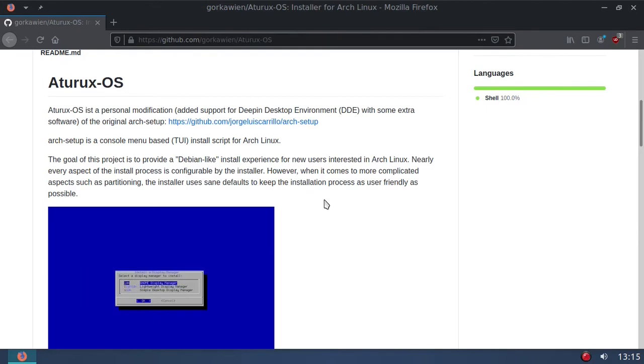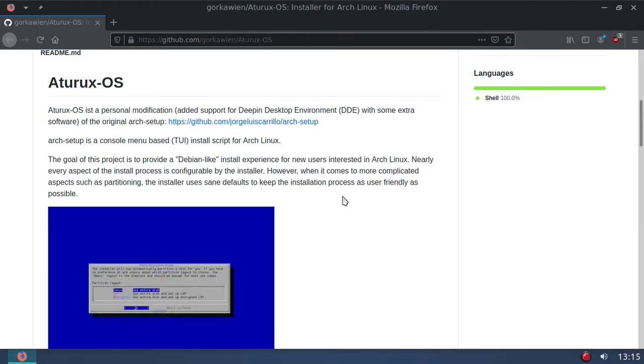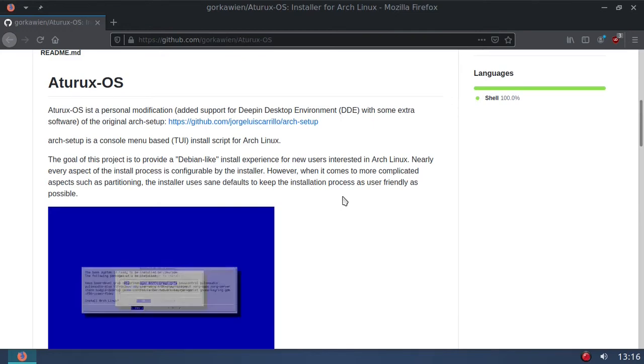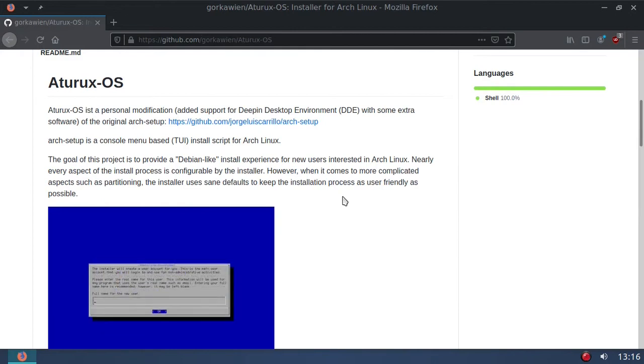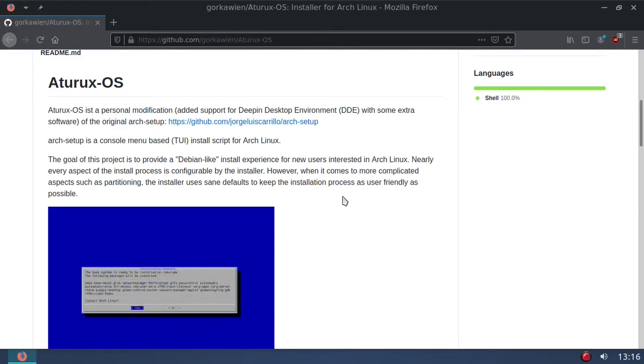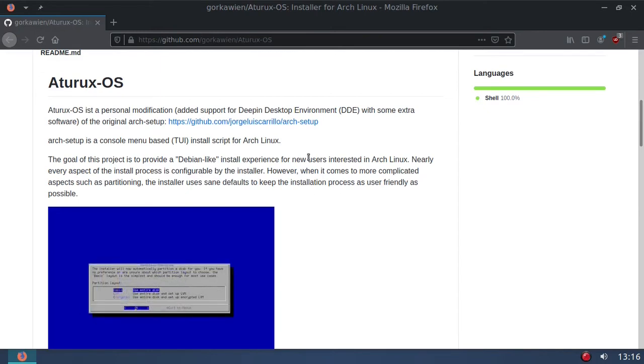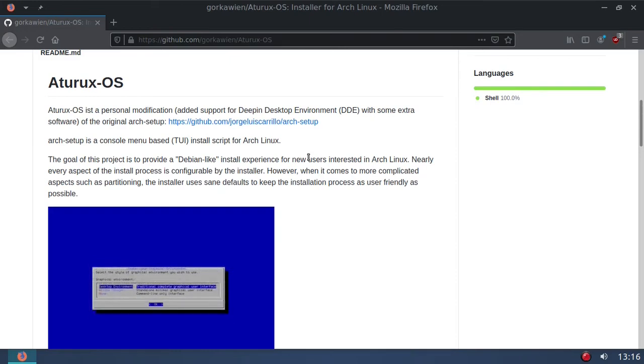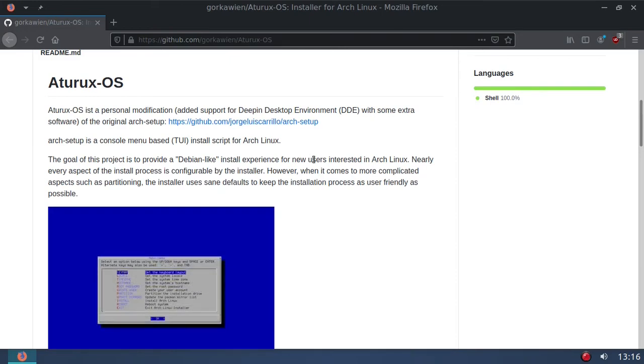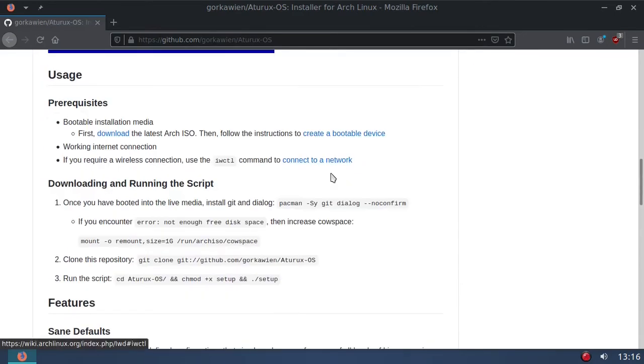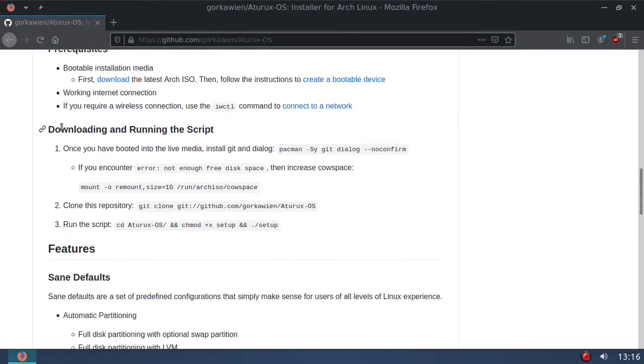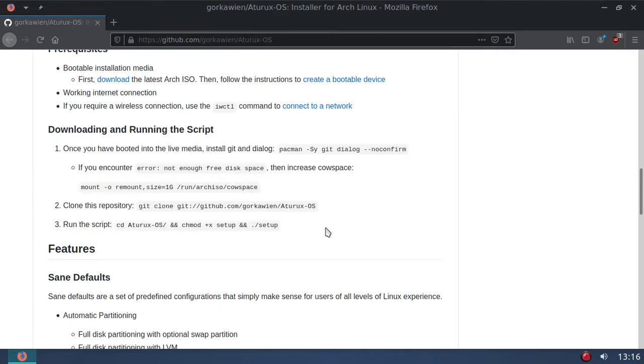According to this, it is to provide a Debian-like install experience for new users interested in Arch Linux. Really what it's like, if you recall CrunchBang, the installer used on CrunchBang, similar to the installer for void Linux and NuTyX, it's very similar. It's an ncurses installer but it's really easy to use, really quick. He gives instructions right here about downloading and running the script.